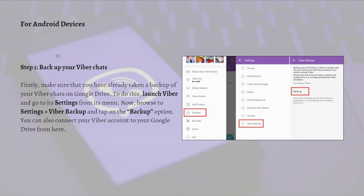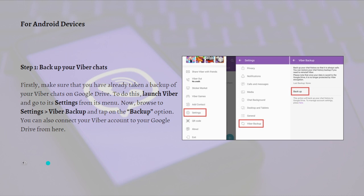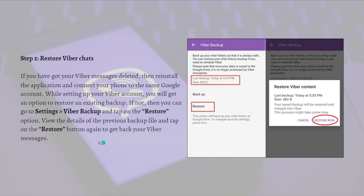This will include Viber messages, group chats, attachments, and other app data. To do that, make sure you have already taken a backup of your Viber chats on Google Drive. Launch Viber and go to its settings from the menu, then browse to settings, go to Viber backup, and tap on backup. As you can see here in this photo, you can also connect your Viber account to your Google Drive from here.